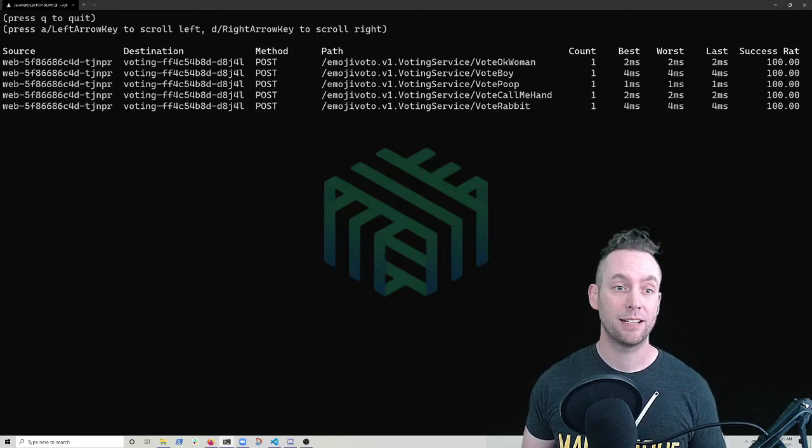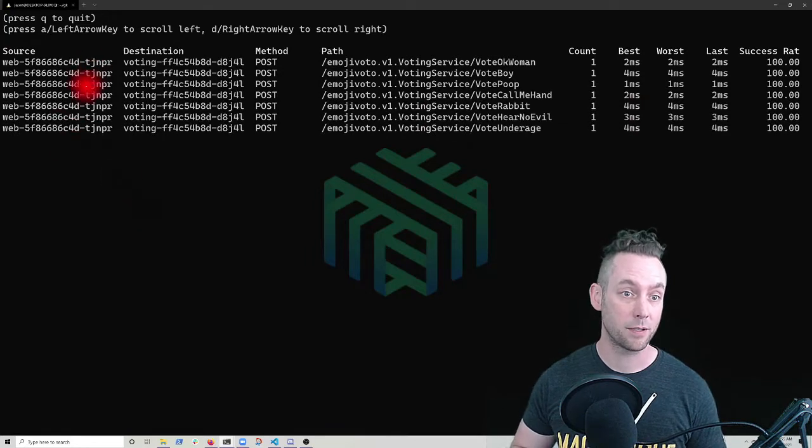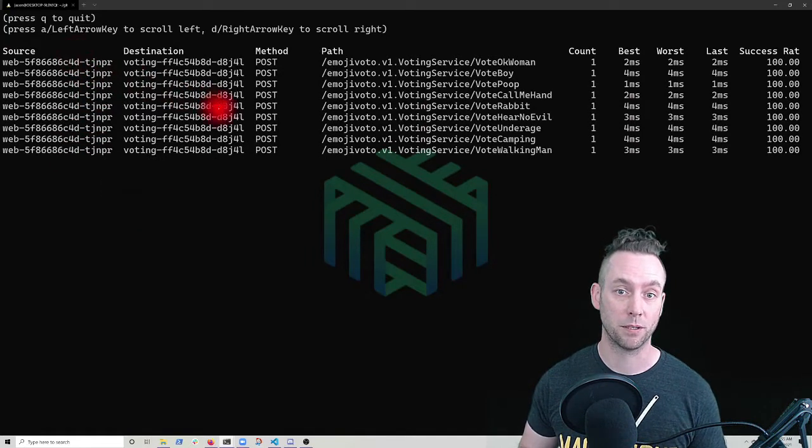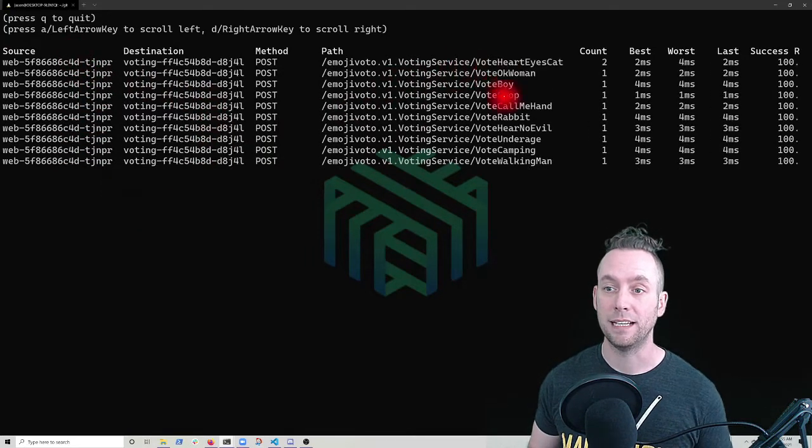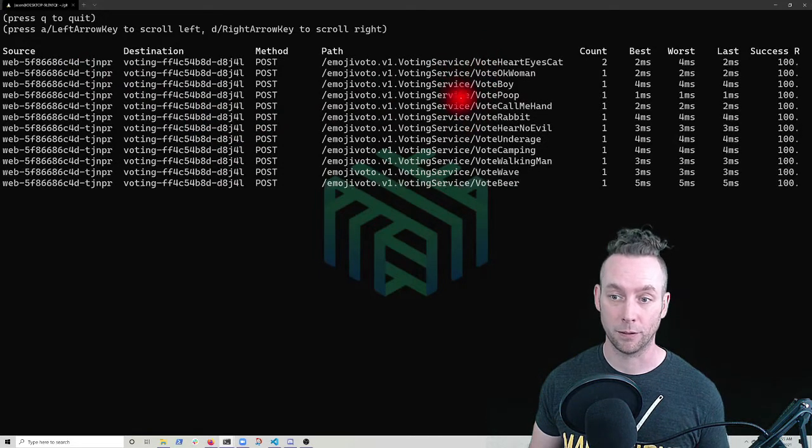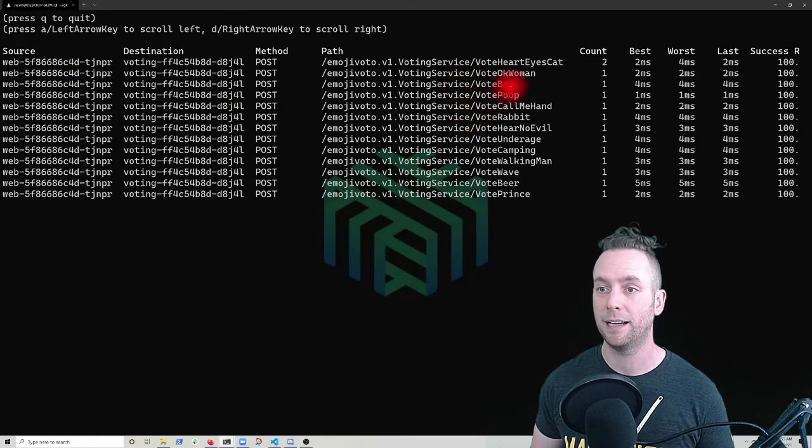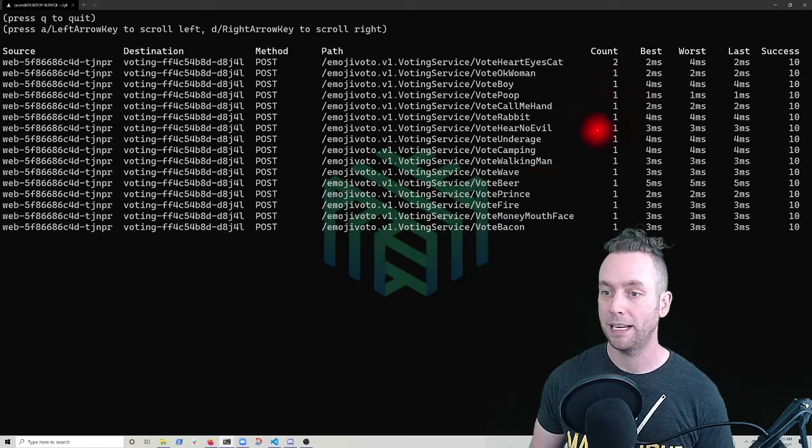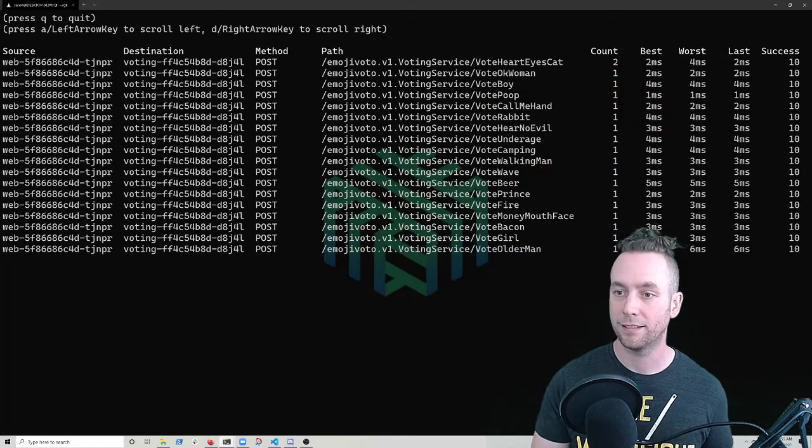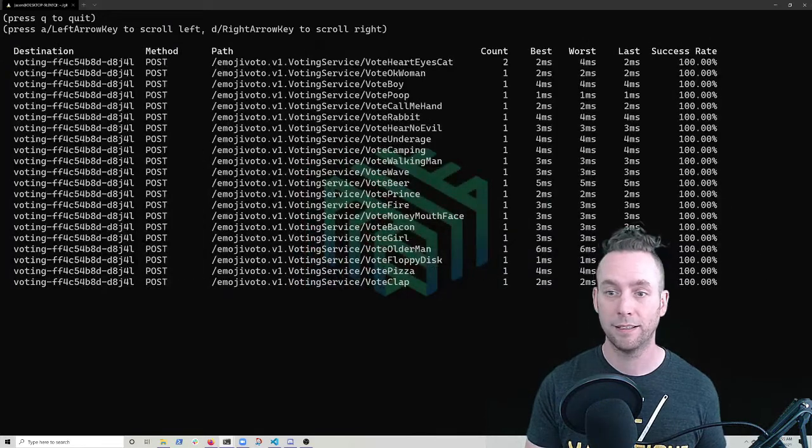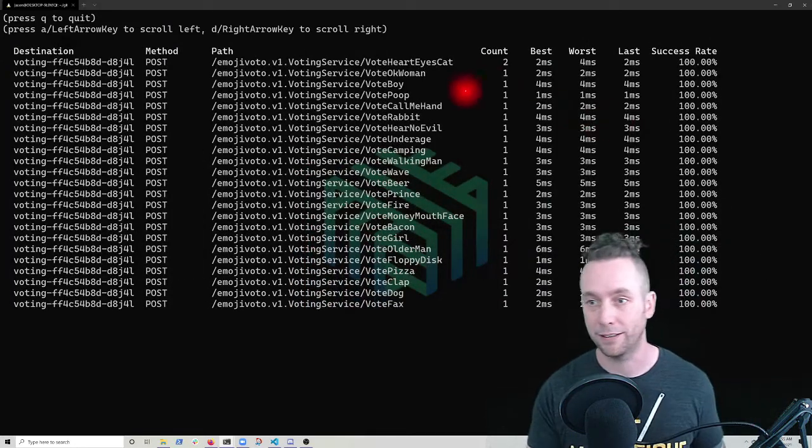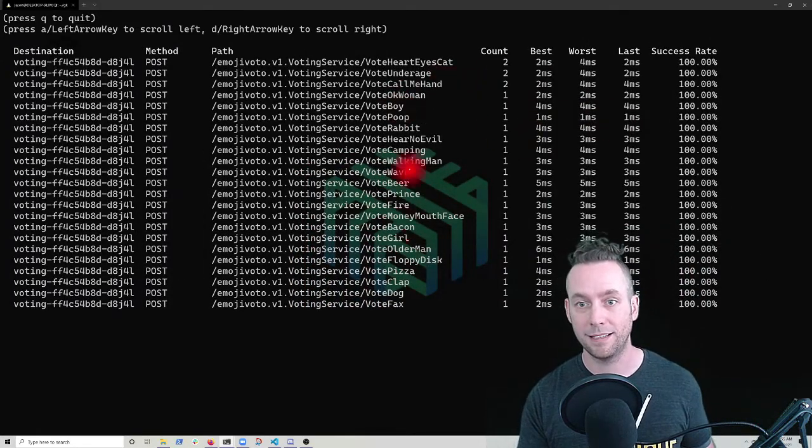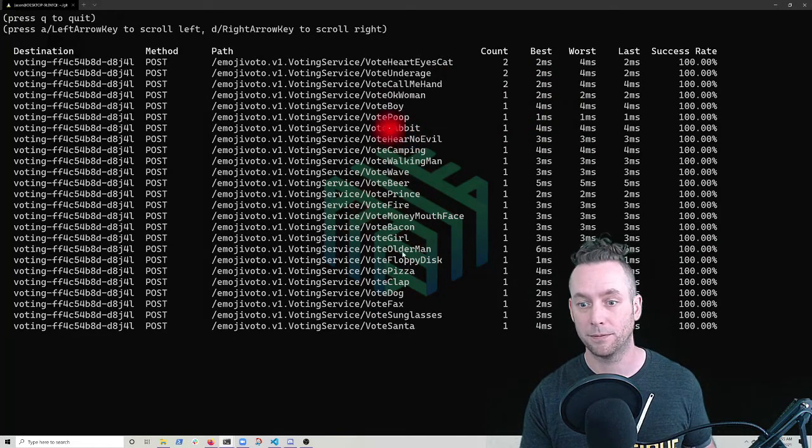Now I can see that all the calls to voting, like we saw in our traffic map are actually coming from the web service over to voting. We see the API calls that they're or the paths they're taking inside the API. And we can see how many and we can look at the success rate. So far, everything seems to be going great. We don't have any failures, but let's give it a minute and see what else pops up.